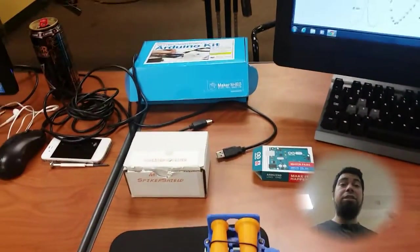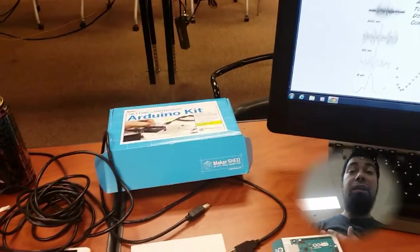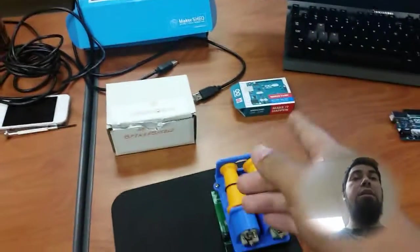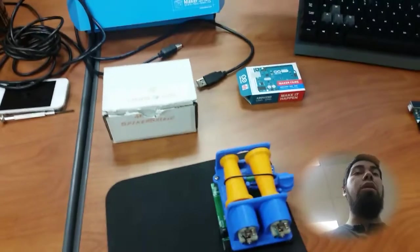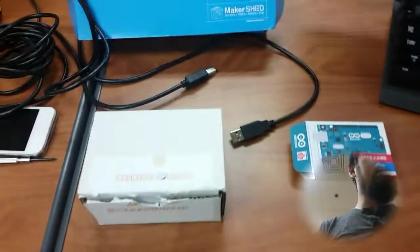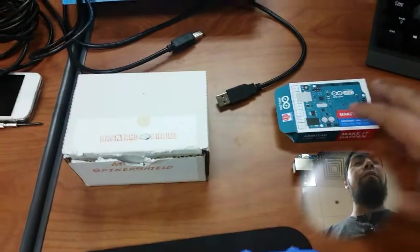Hello UTSA summer engineering camp counselors. My name is Ruben Acevedo and I'm going to be showing us a couple of steps required to show our campers some of these labs that we have prepared for them.